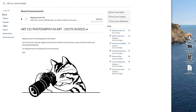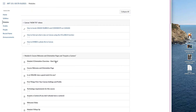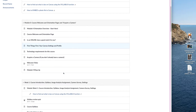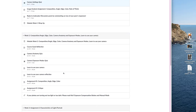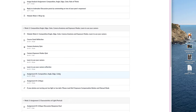The first thing I'm going to do is navigate over to modules on the left side. Click on modules. I'm going to scroll down until I find the first assignment, which is called assignment number one: composition, angle, edge, and color. I'm going to click on that.